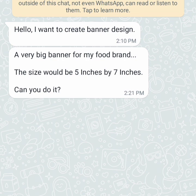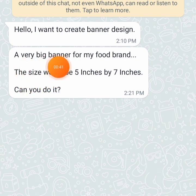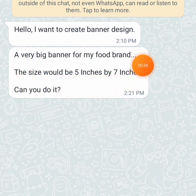So if you get a message like this from a client where the person is telling you I want to create a banner for my business, I want to create a poster or whatsoever, and then they're giving you sizes that are not in pixel — someone sent me a message: I want a very big banner for my food brand. The size should be 5 inches by 7 inches.